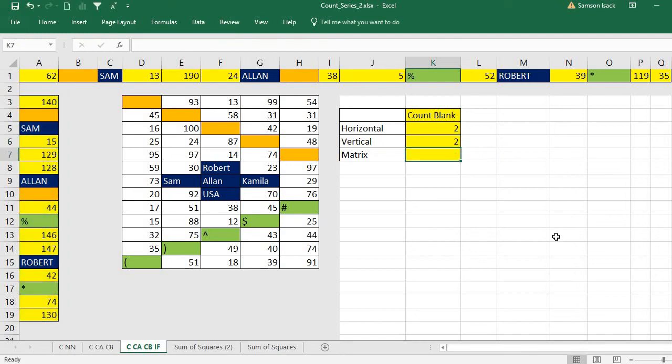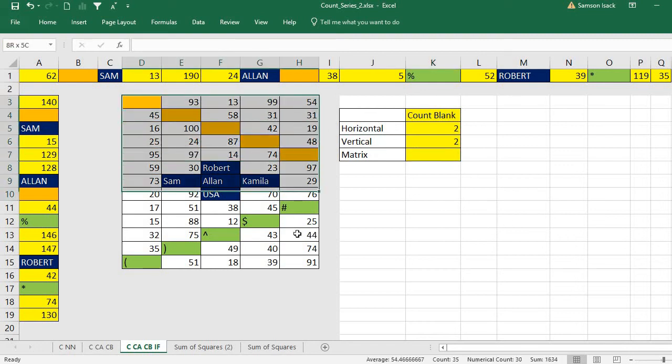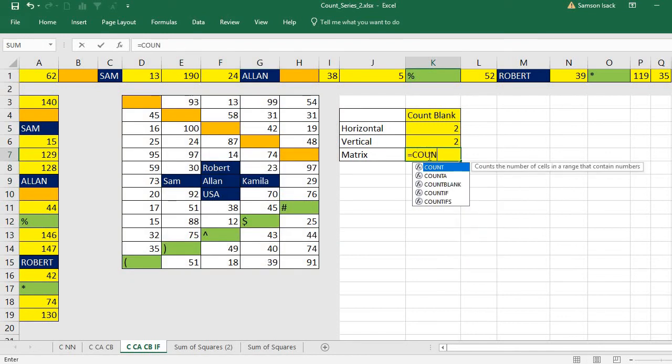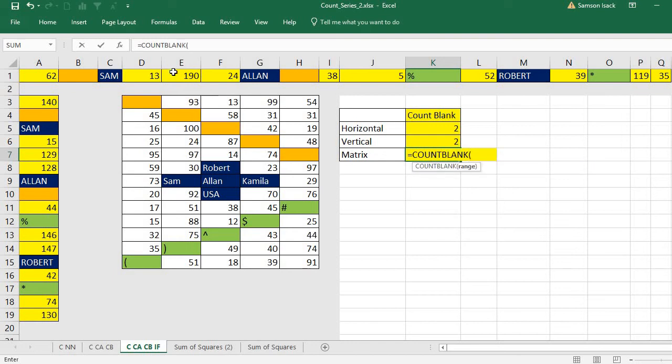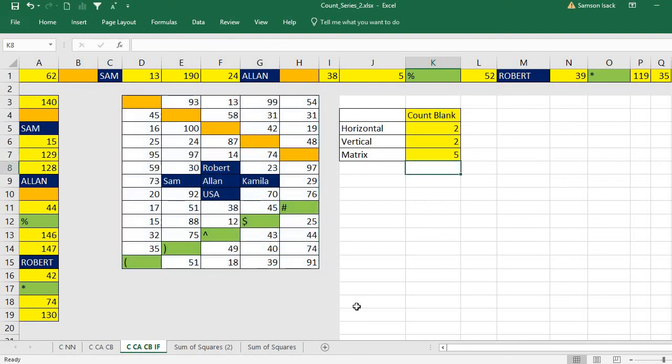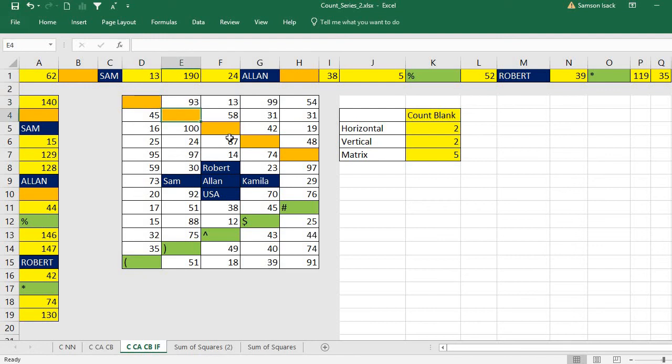And finally, the set of matrix format: equals COUNTBLANK, and the data here. It is about five columns and 13 rows, 65 cells are there. Out of 65 cells, five are blank. Let's find the blanks. All these orange ones: three, four, five. Five are blanks. This way you can use the COUNTBLANK function to find the number of blanks.